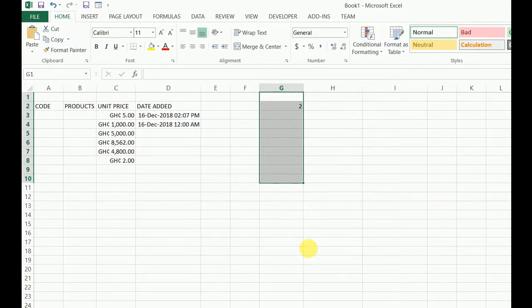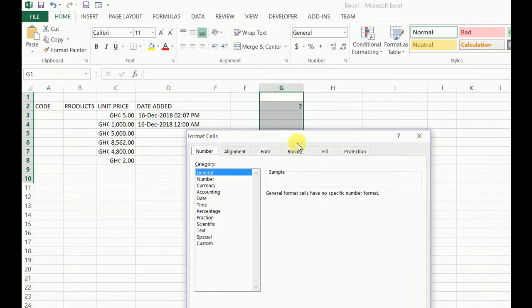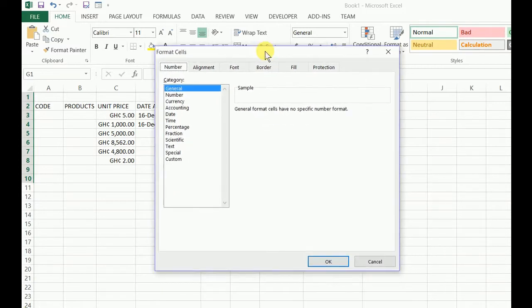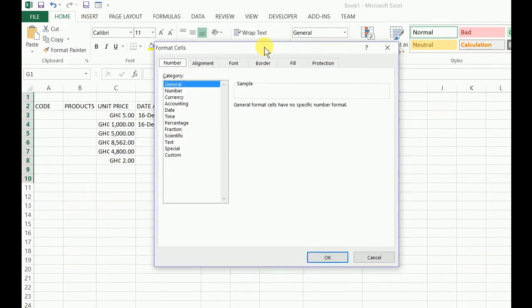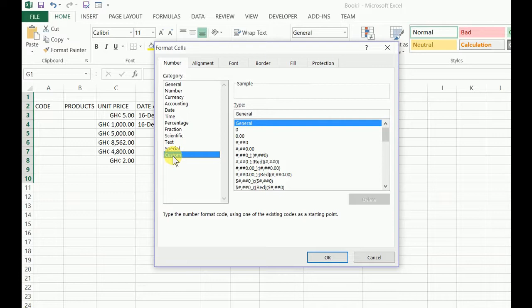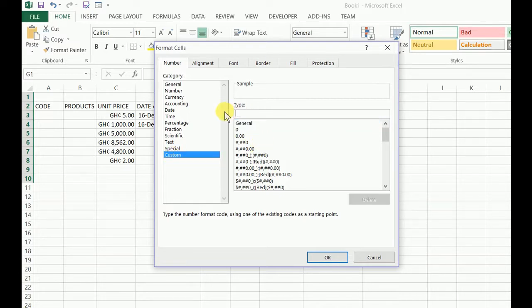Go to Format, let's bring it up. Go to Custom. In Custom you see General here, take off the general format. Now enter your formula this way: double quote.